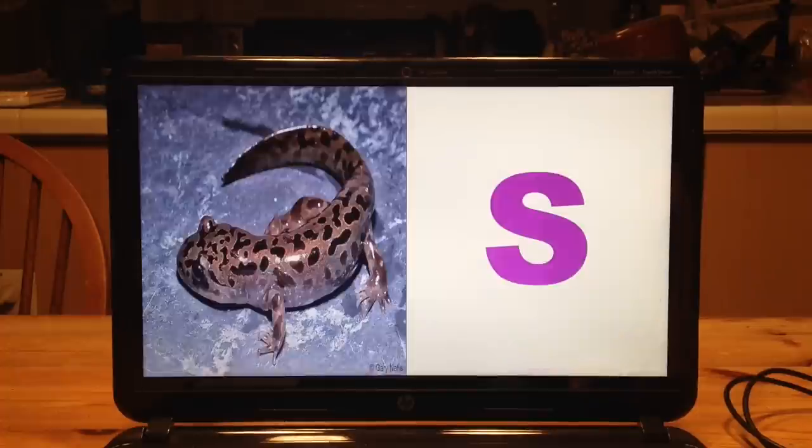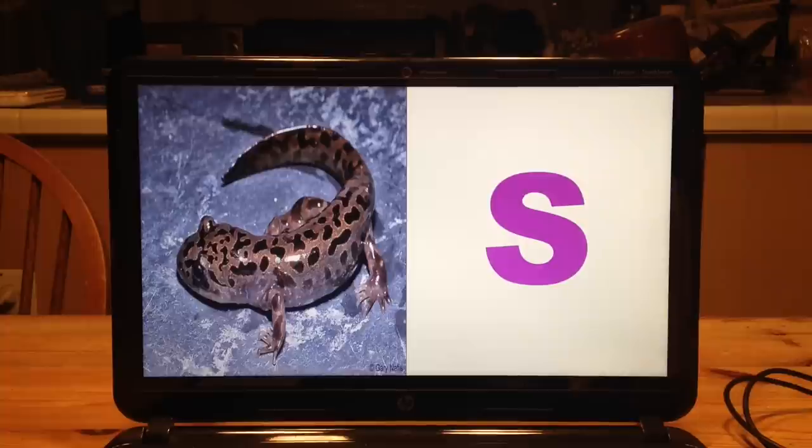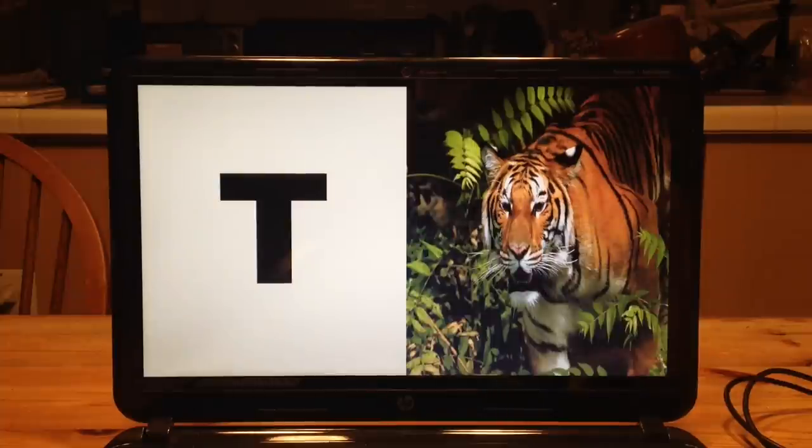And for salamander, S is still the habit, S salamander. T is for tiger, what a cat, T is for tiger what a cat.